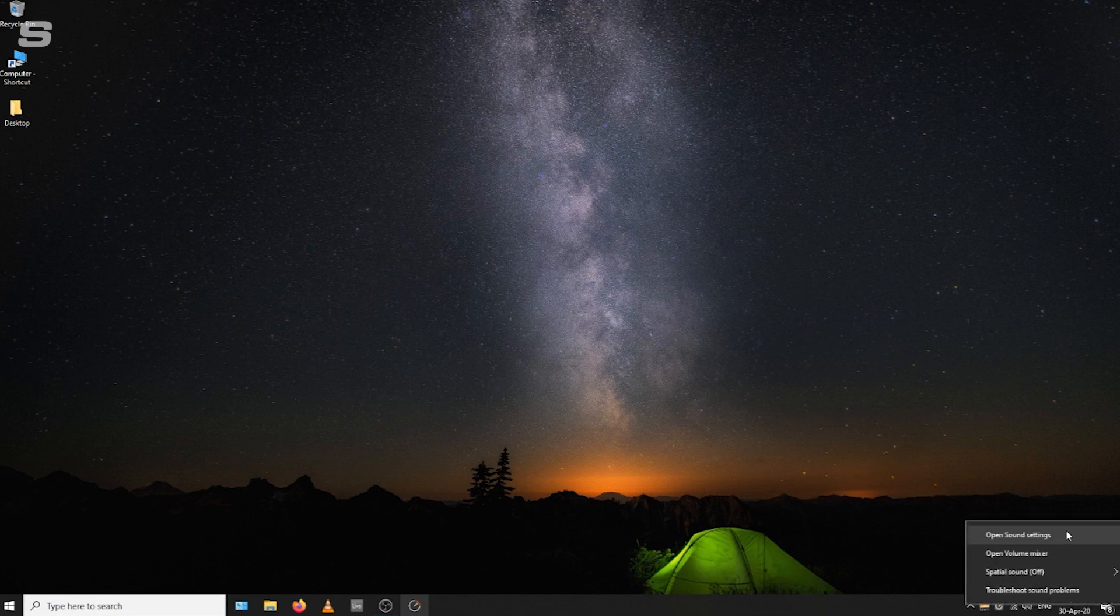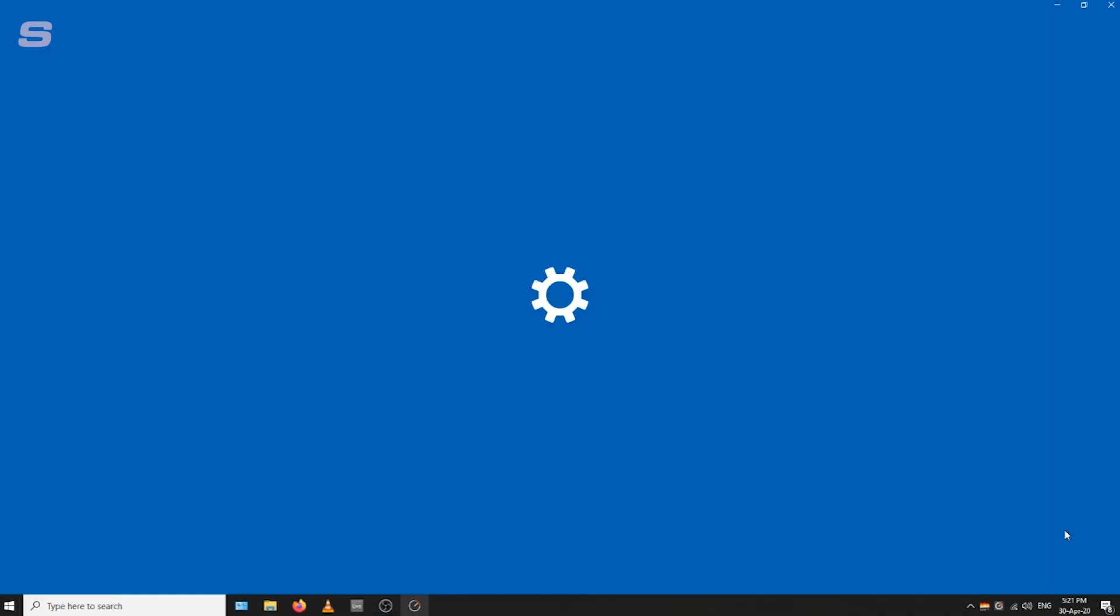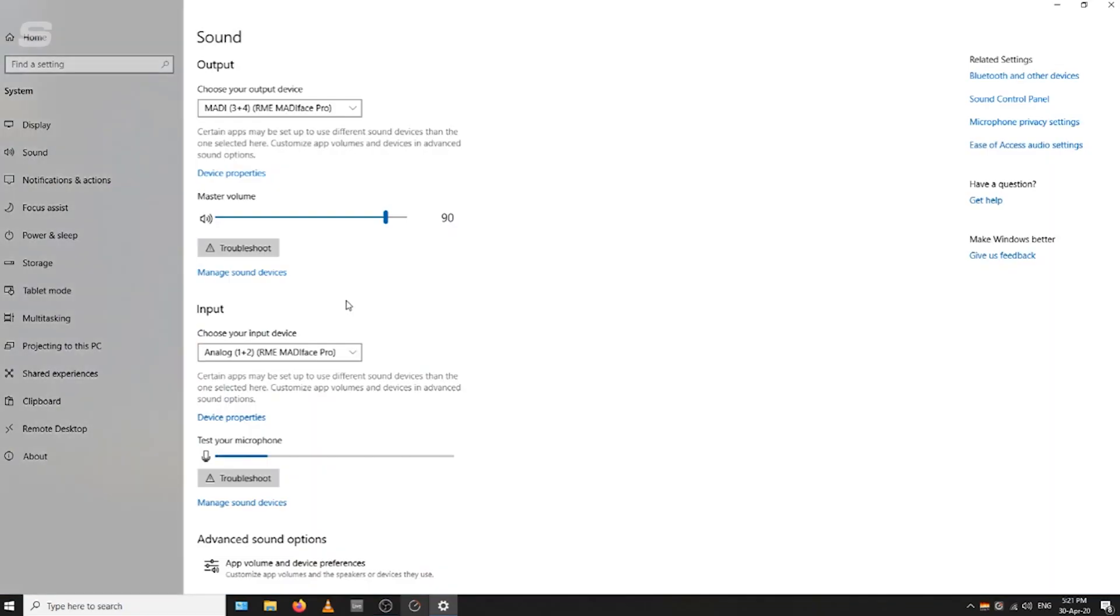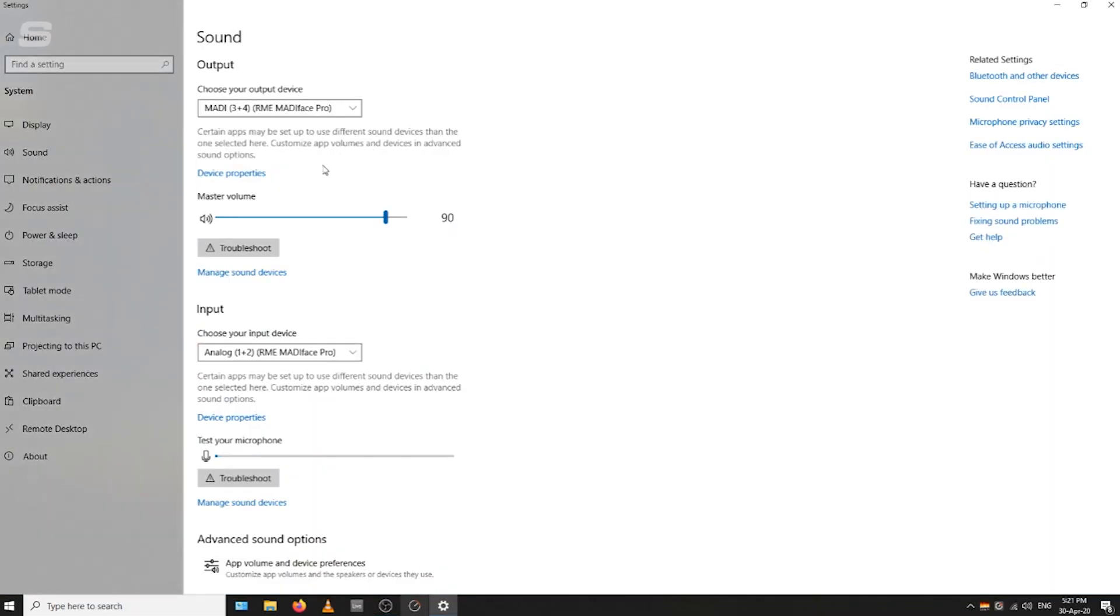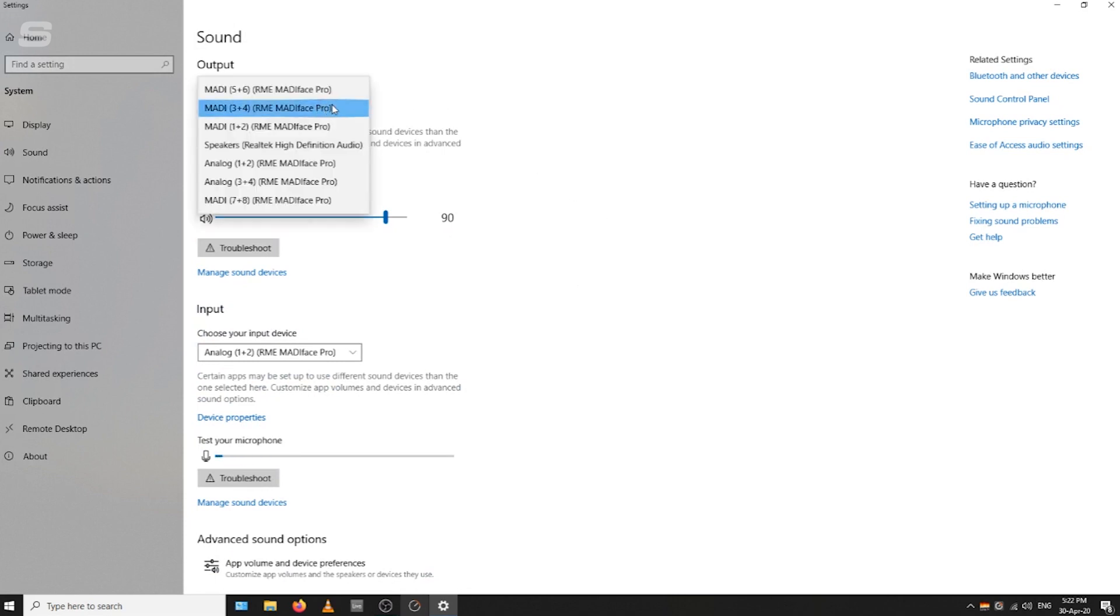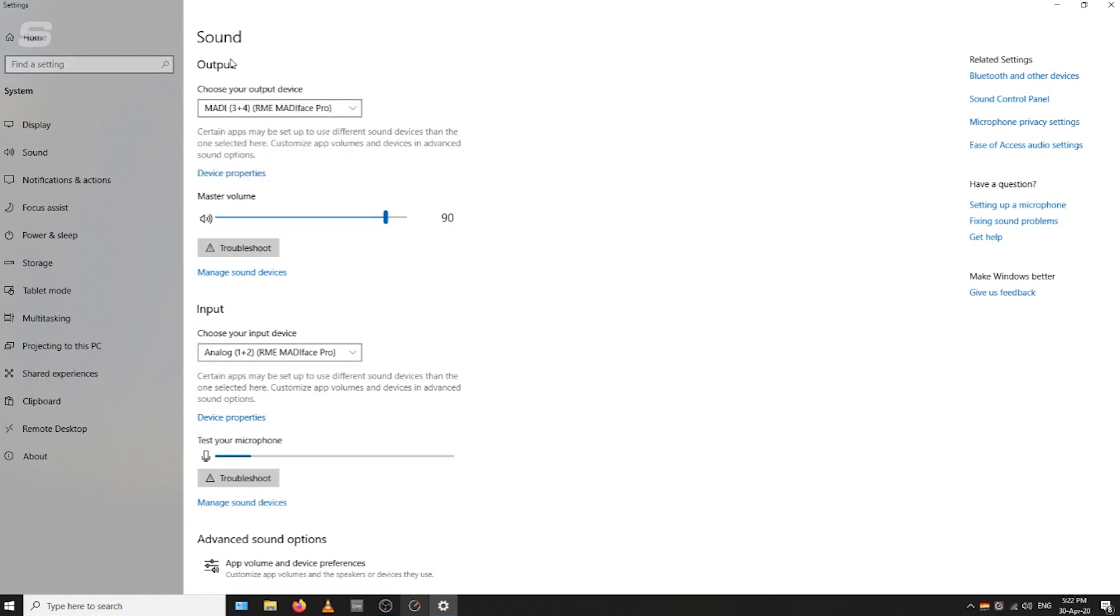This is where you can choose your outputs for all your desktop audio as well as the input for your microphone. Here you can see I'm using MADI 3 and 4 for my output, so all of the software outputs like your browser, your DAW, will come through MADI 3 and 4.